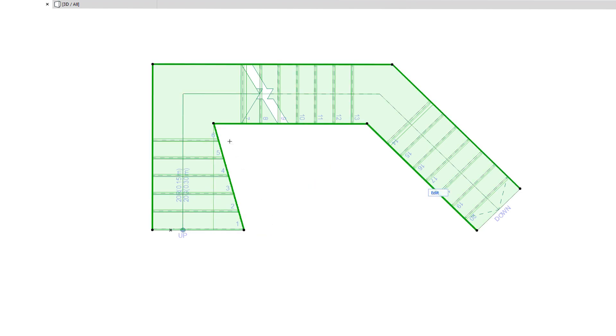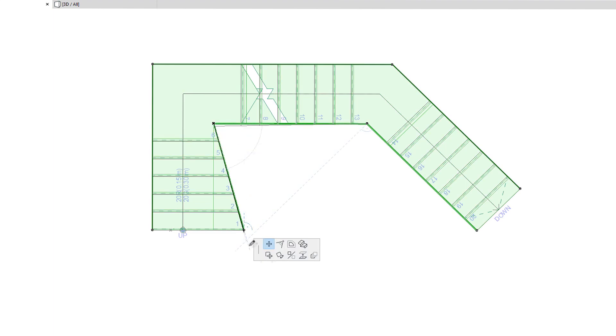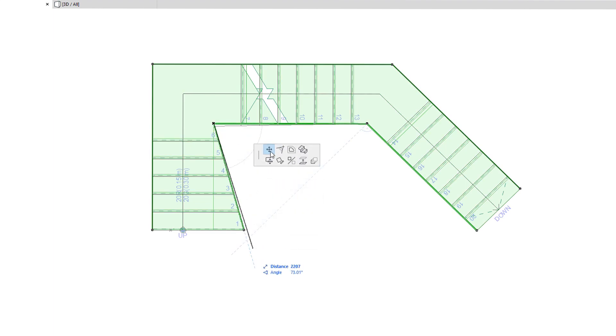When an intermediate Stair Boundary node is clicked, the top row of the Pet Palette offers these same two commands, plus the Fillet or Chamfer command, which works just in the case of editing Stair Baseline nodes.